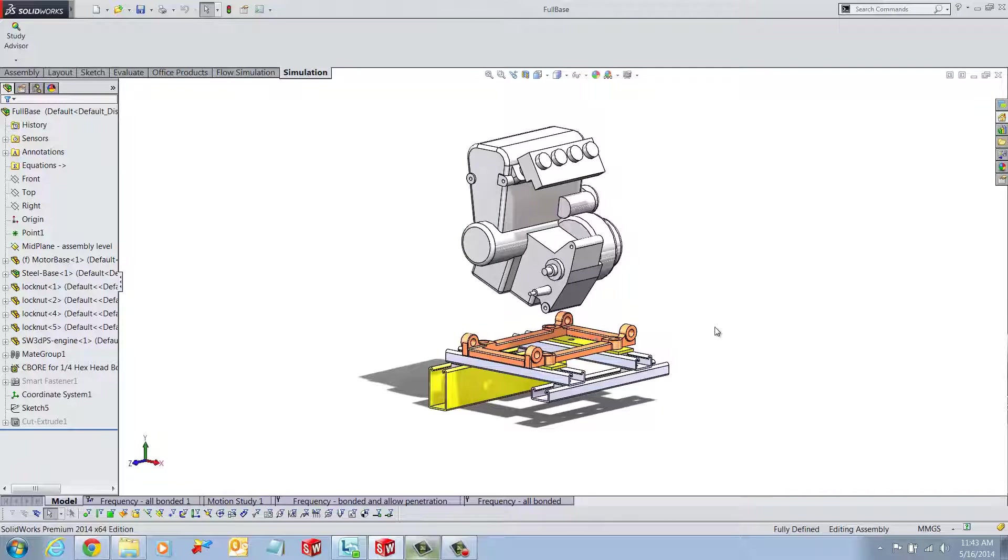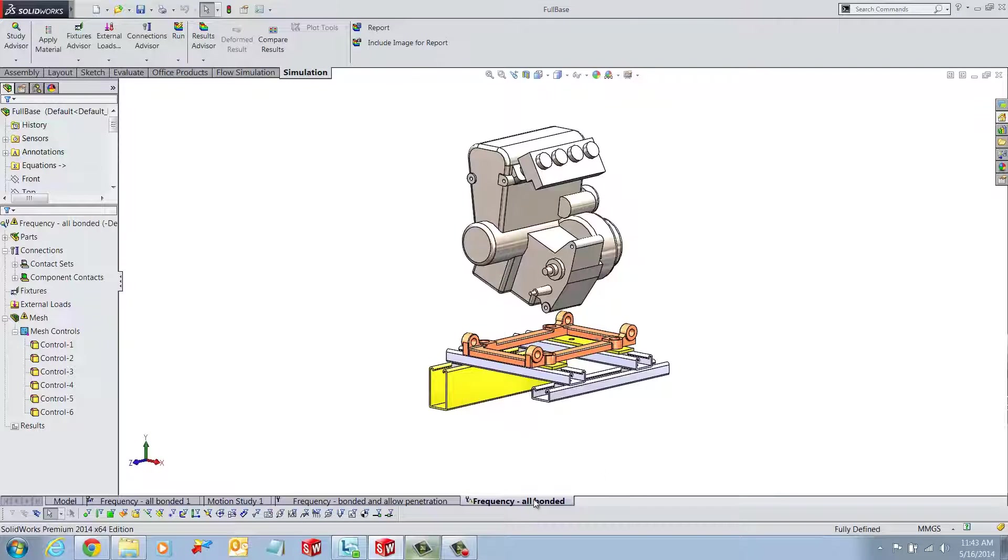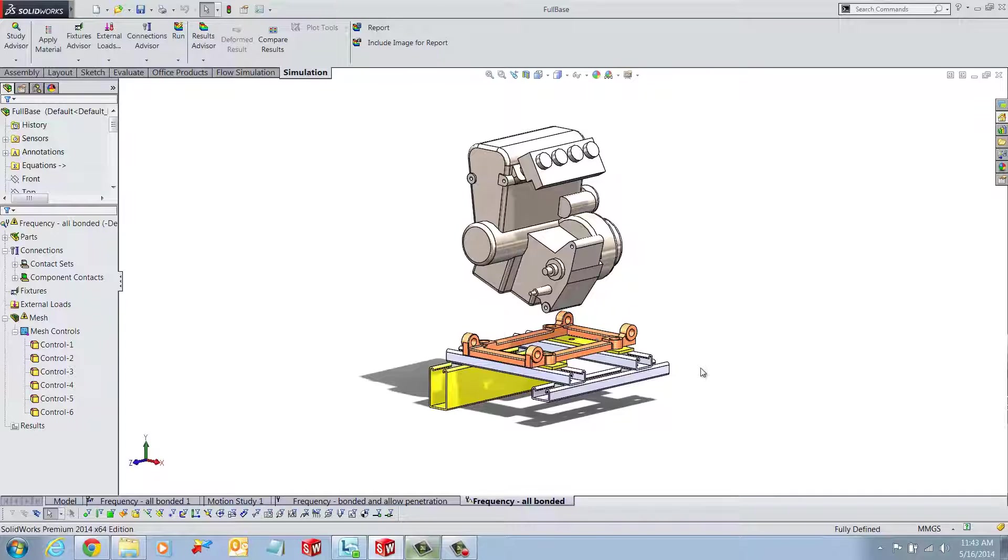In this example, we are running a frequency analysis on an engine frame. This engine frame supports a heavy engine block that goes on top of it.